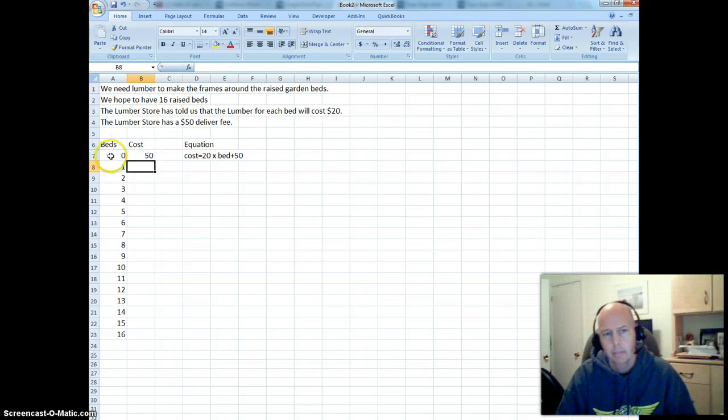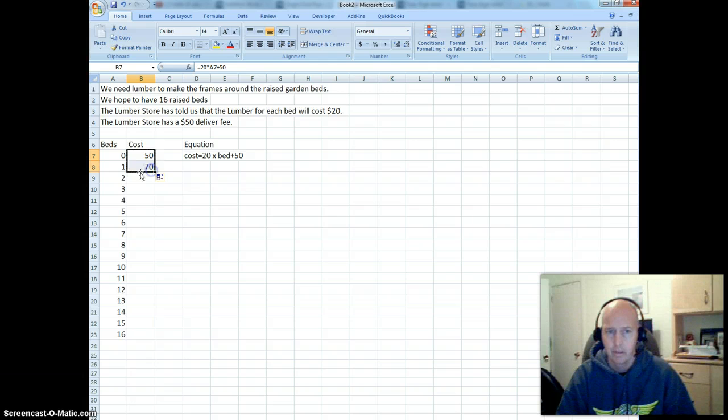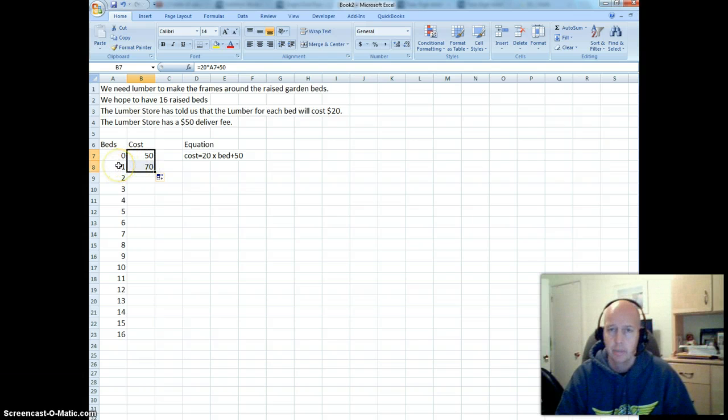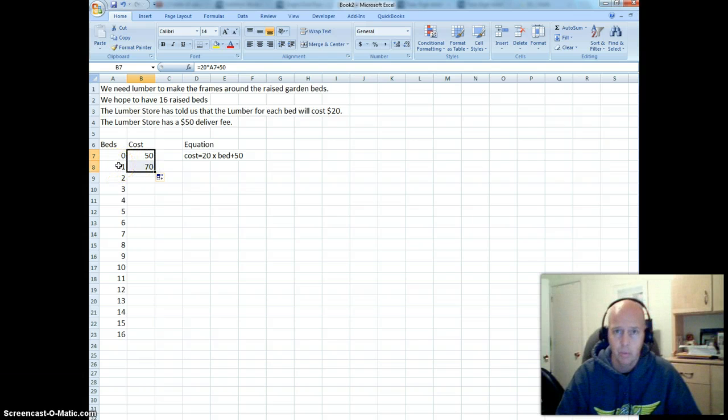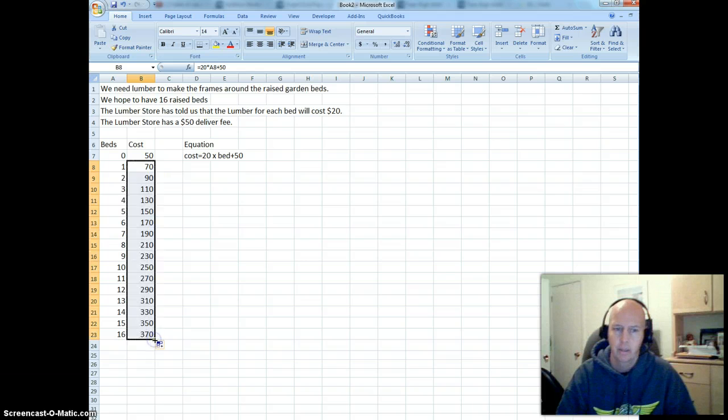And we've talked a bit about this before. Notice that my cost, even if I don't deliver anything, is $50. I'm going to copy this down. My cost for one garden bed, so it's going to be $20 for the wood and $50 for the delivery. So what I want to do here is just actually copy this all the way down, and we get all of our costs.